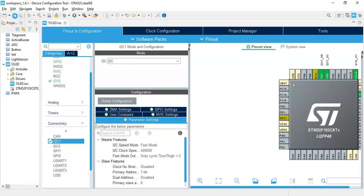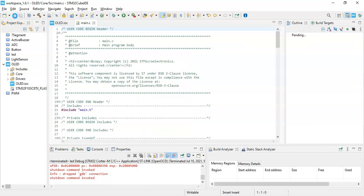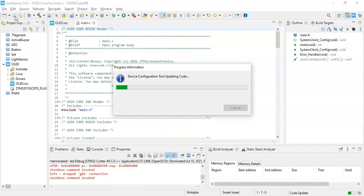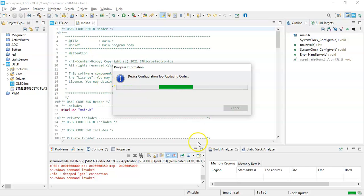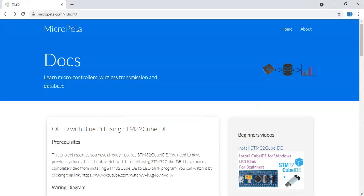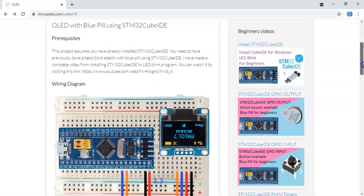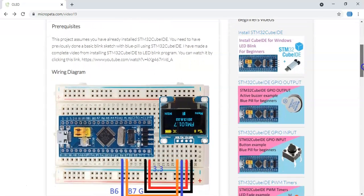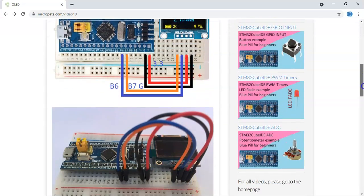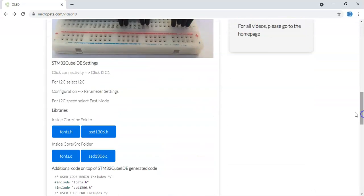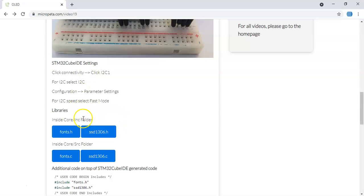While the code is being generated, I have created a website you can find in the description below. When you go there, there's a diagram and the picture is here. The Cube IDE setting is here, code is below.